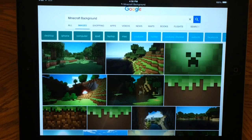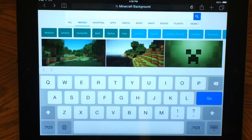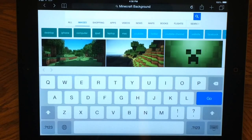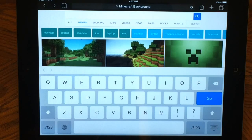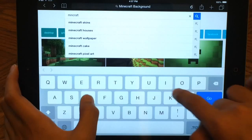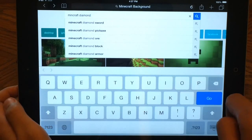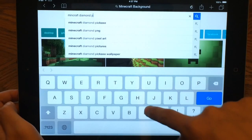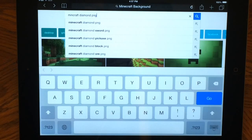Now we want to look for some other items for our intro. Let's say we want a Minecraft diamond. You can't just type 'minecraft diamond' into the search bar, because if you do, there will be a white background behind it. You want it to be transparent, so what you type instead is 'minecraft diamond png.'